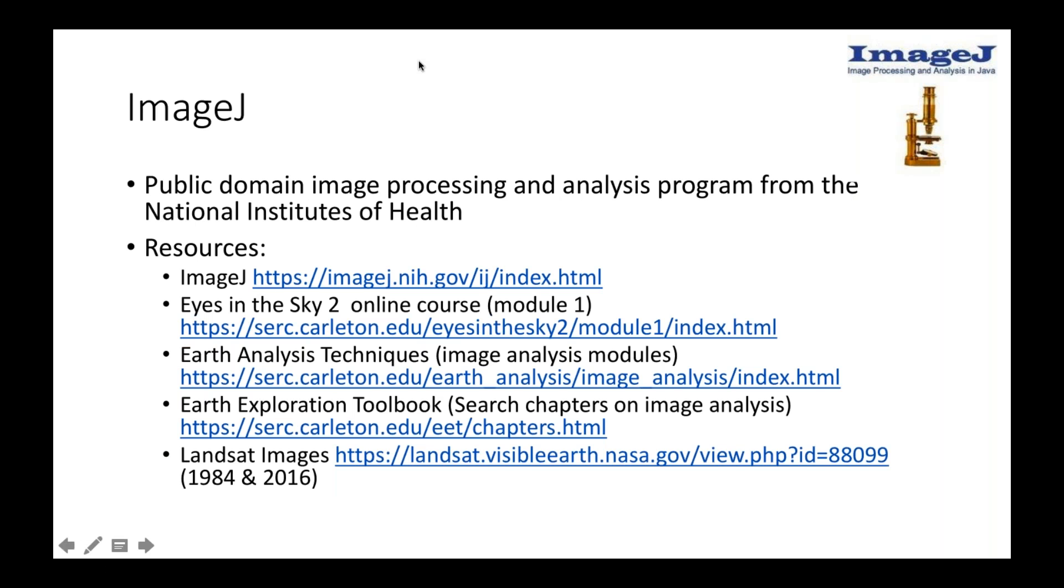For those of you who may or may not be familiar, ImageJ is a public domain image processing and analysis program. It was developed by the National Institutes of Health, NIH, primarily for biomedical use.